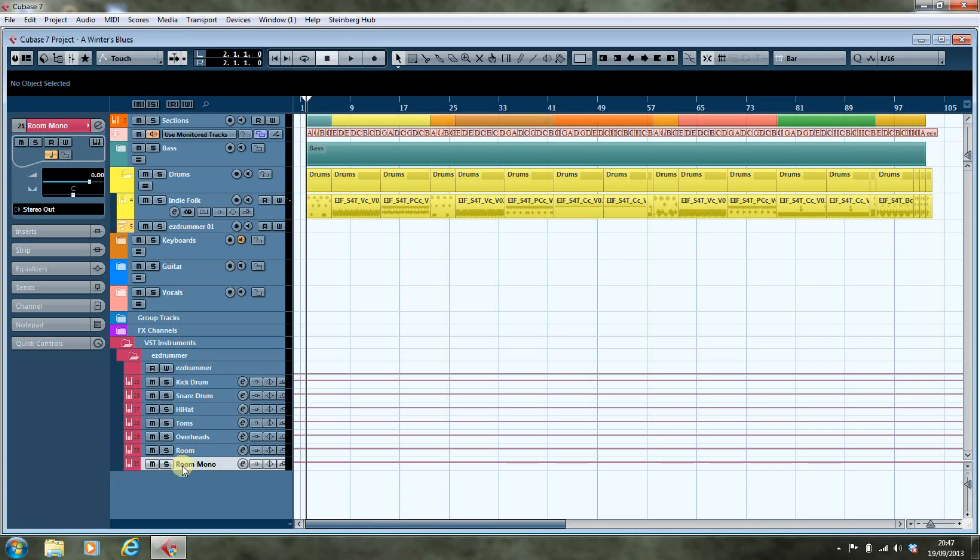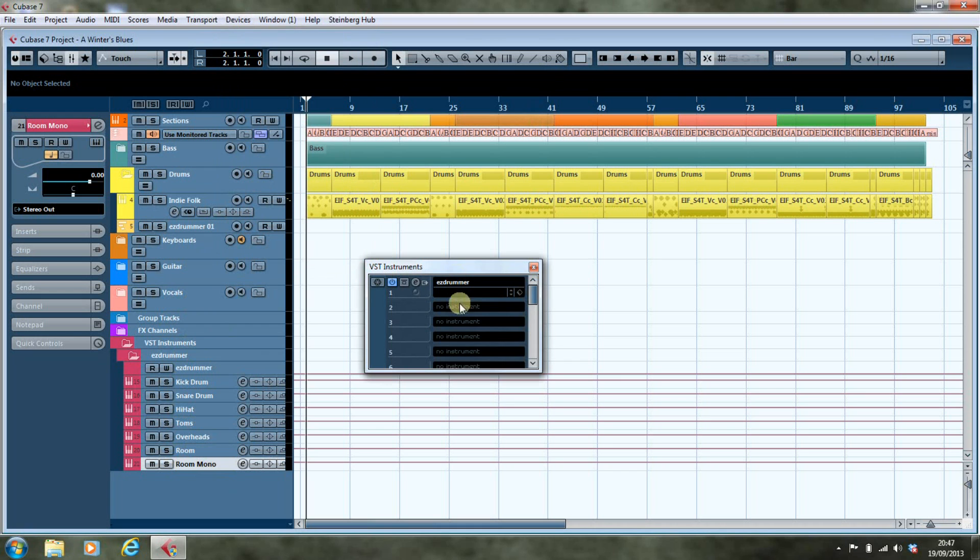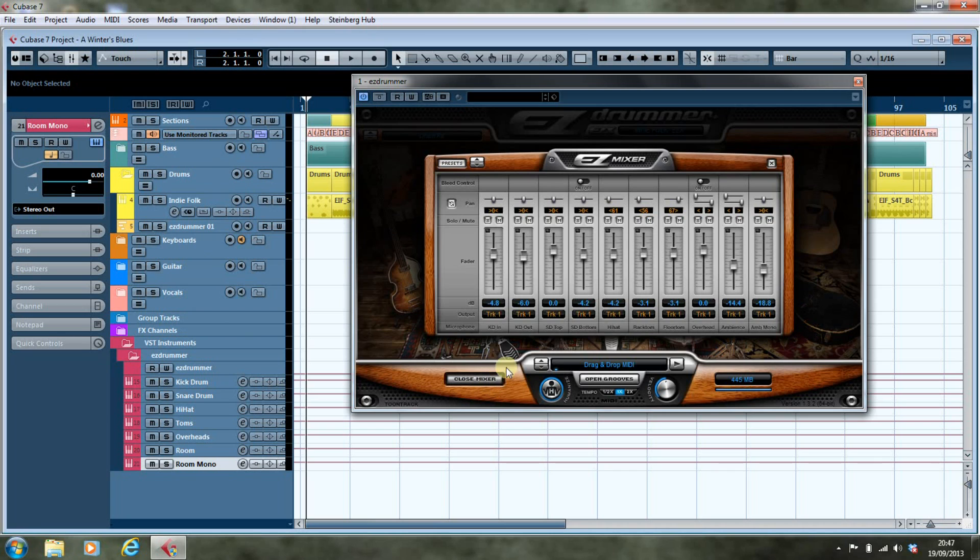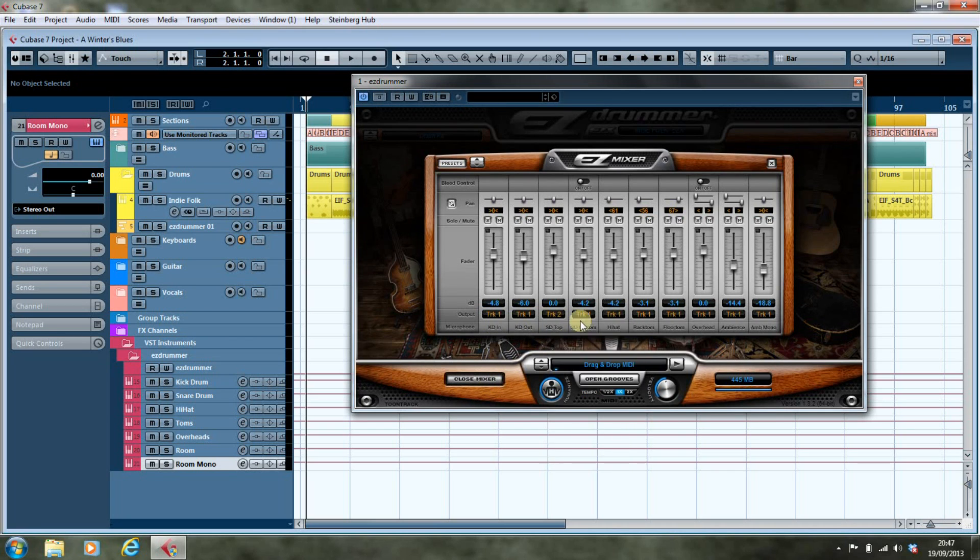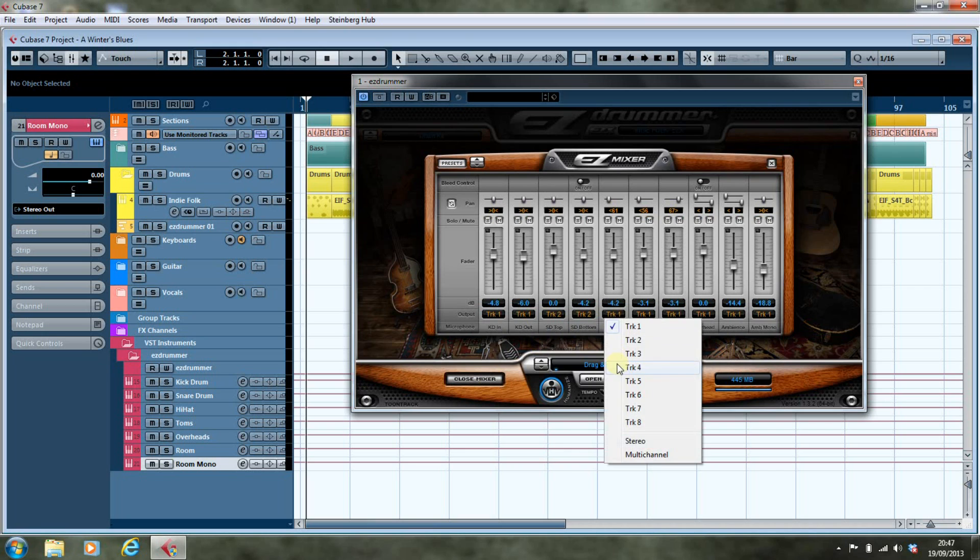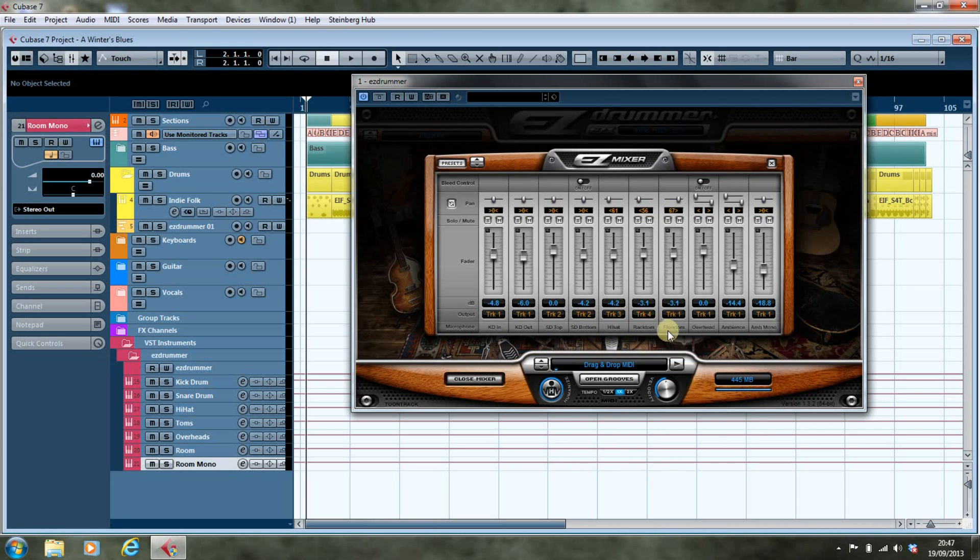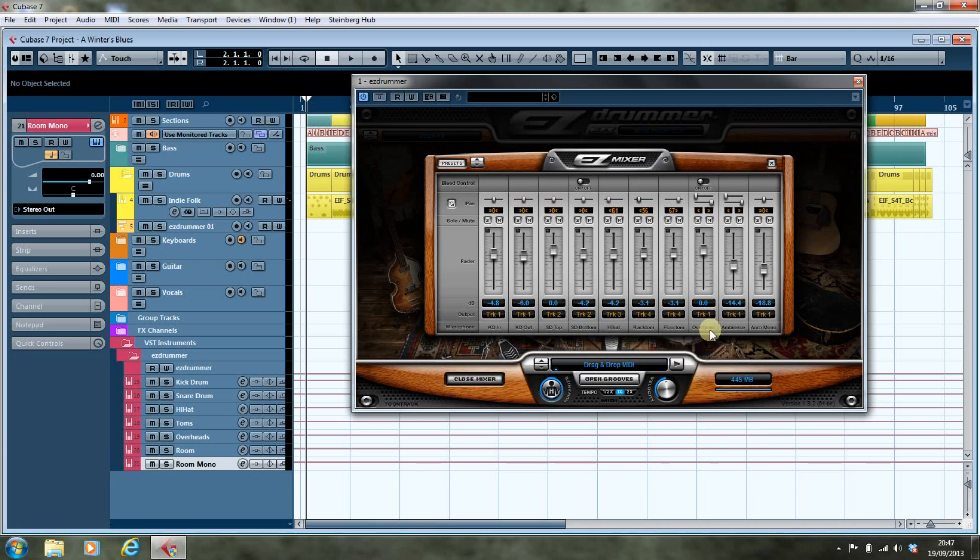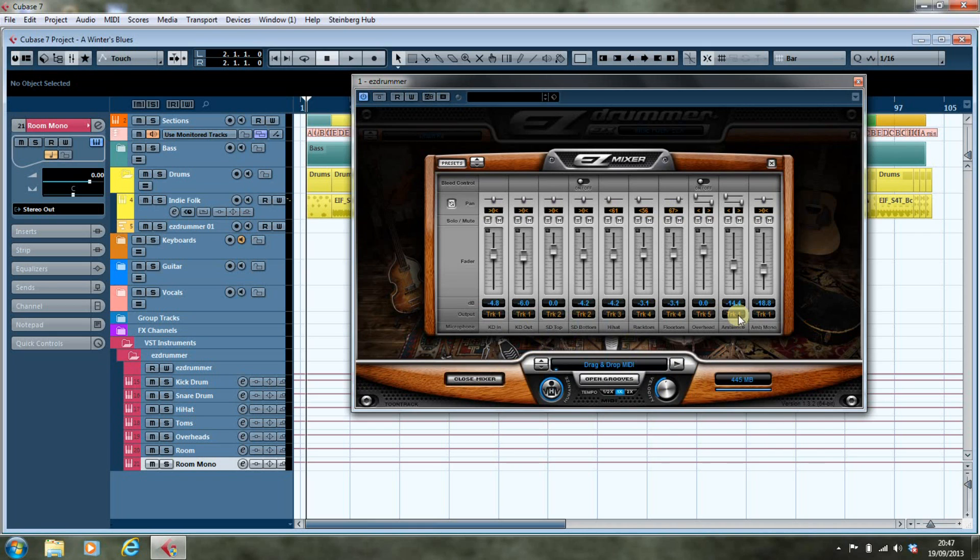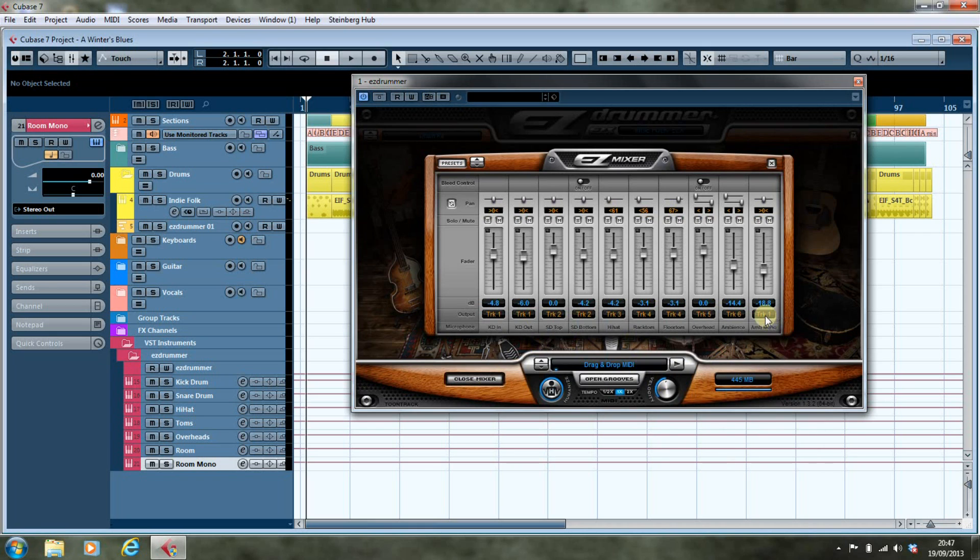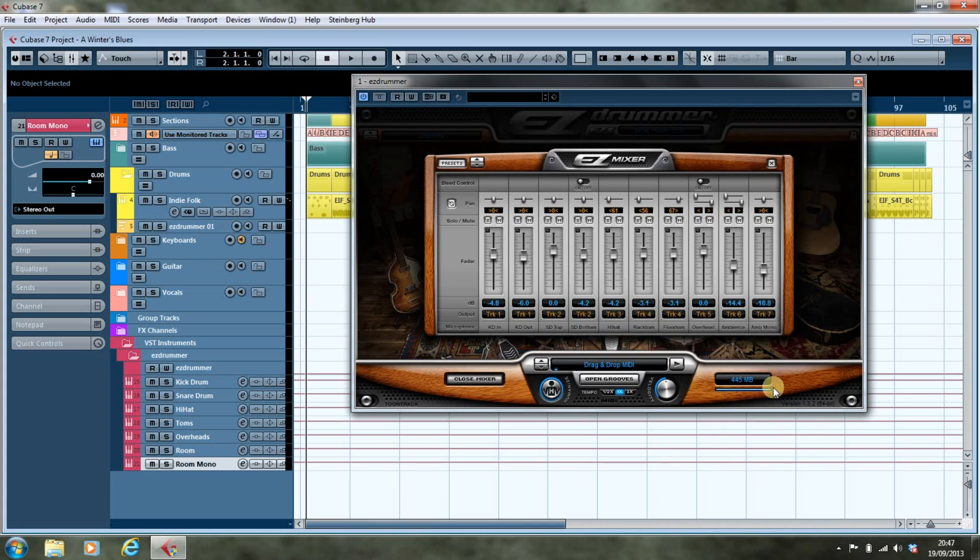And then if we go back into our Easy Drummer, we open the mixer. We can now reallocate these to track two and the other channels, and there we have it.